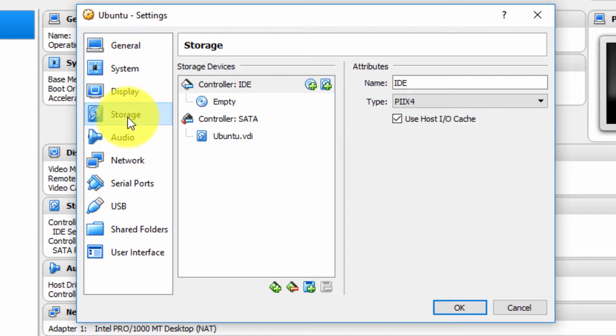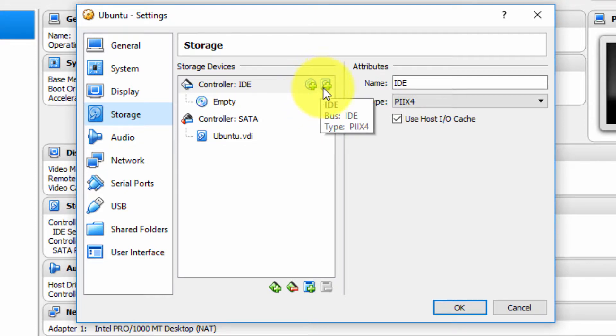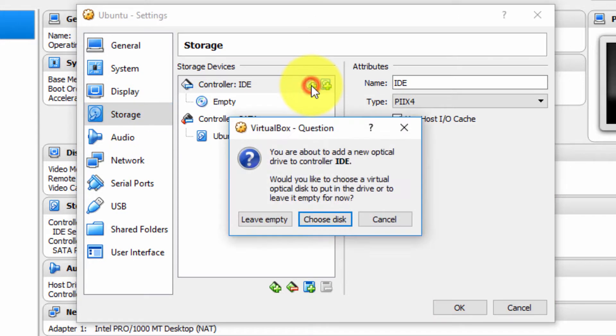Now, immediately to the right of the controller IDE, there should be a circular disk with a plus symbol on it. So we select this. We don't select the square one. We select the circular image CD with a plus symbol - the tooltip displays Add Optical Drive. So I left-click that to select.